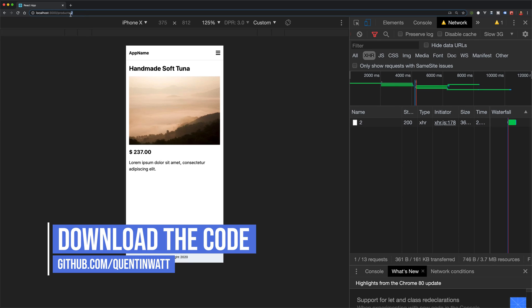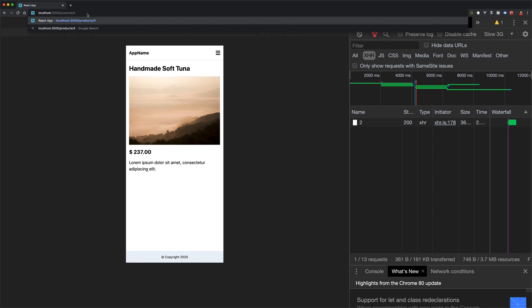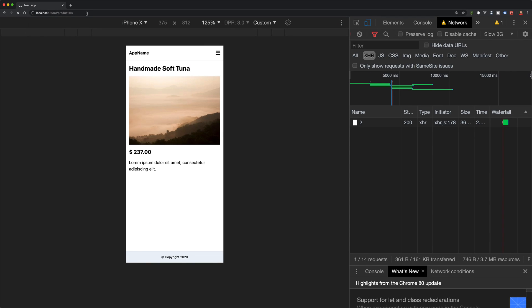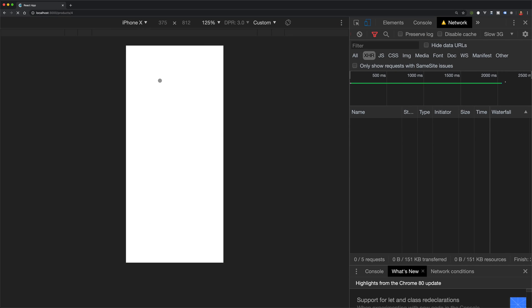We'll also be looking at dynamic route parameters to make this happen. So if I were to load product 4 then we'll have a completely different product loaded in.